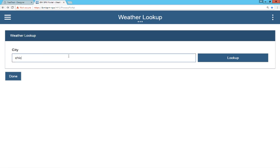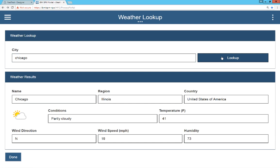I'll enter a city, Chicago, and do a lookup. And there we are. It's partly cloudy, 41 degrees. It's actually kind of overcast.